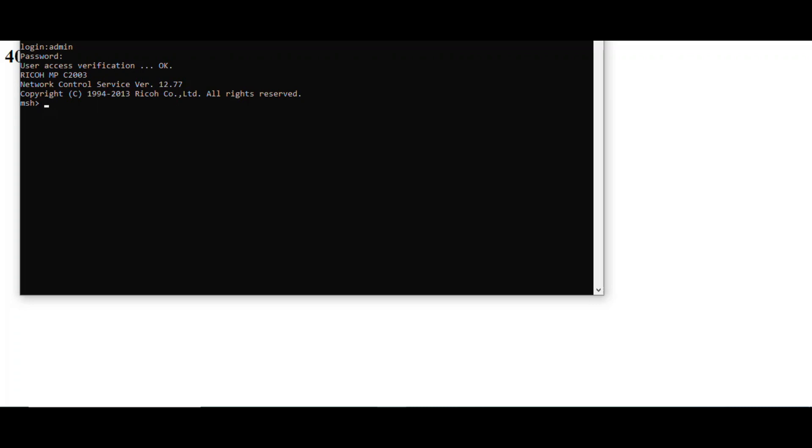Here it is asking you to login using the same credentials as on the MFP. The password is null. Once you are now inside the telnet, on the Ricoh MFP, turn on the MFP.